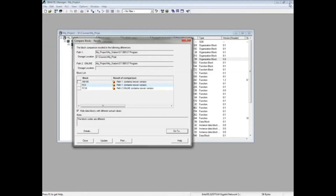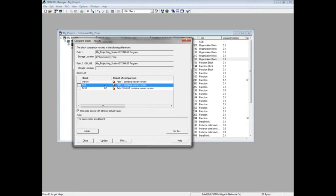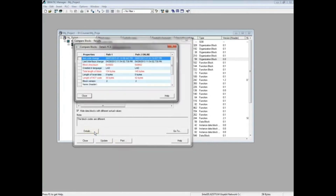In the comparison list, FC3 is also newer in the offline version. Highlight FC3 and click the Details button if you want to see a description of the changes. Here you can see that the offline block size is smaller than the online block size. Close the Details window.